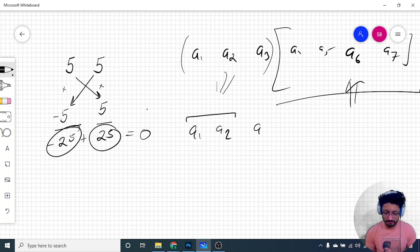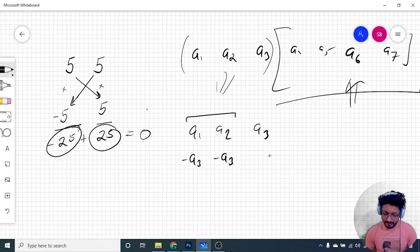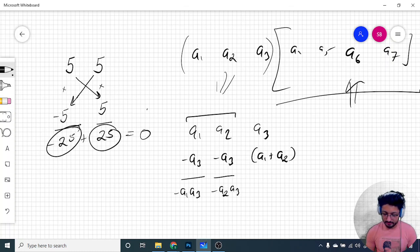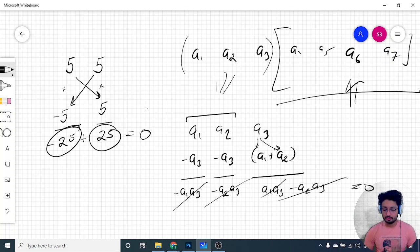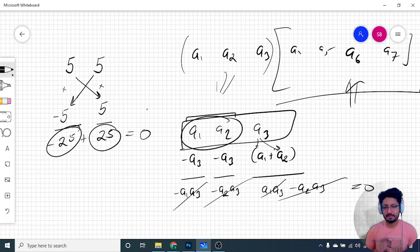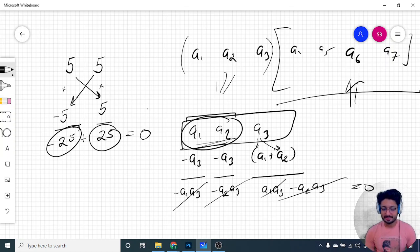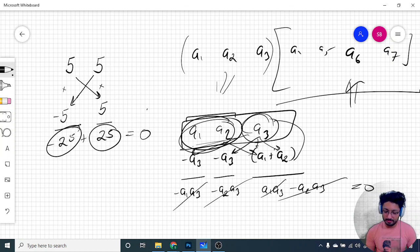For a triplet a1, a2, a3, assuming a1 + a2 is not equal to zero, set B[1] = -a3, B[2] = -a3, and B[3] = a1 + a2. Then: a1*(-a3) + a2*(-a3) + a3*(a1+a2) = -a1*a3 - a2*a3 + a1*a3 + a2*a3 = 0. So the third element multiplied by the sum cancels out the first two terms.